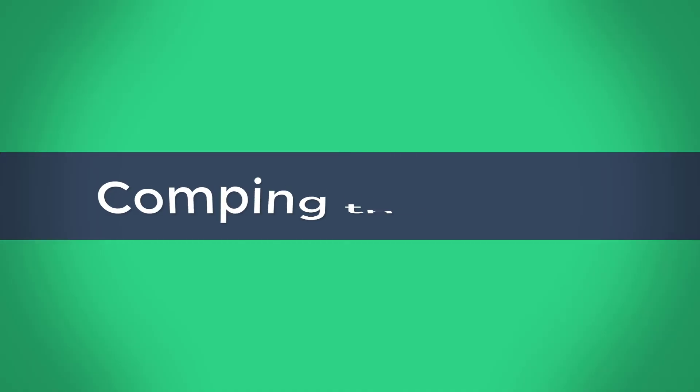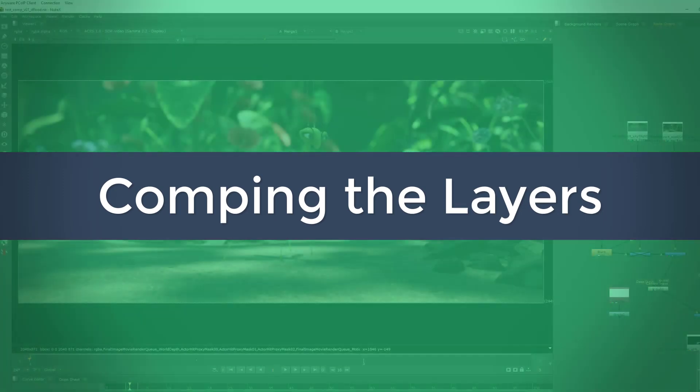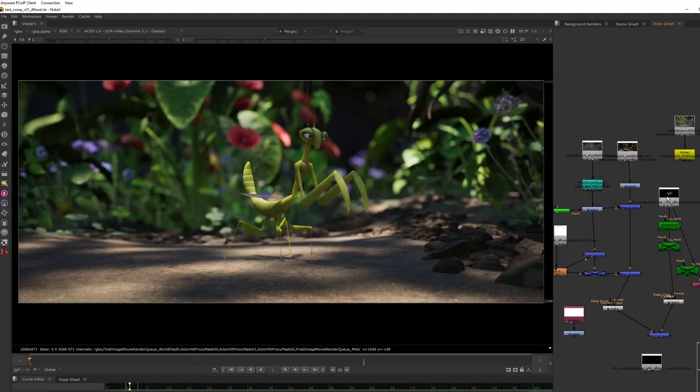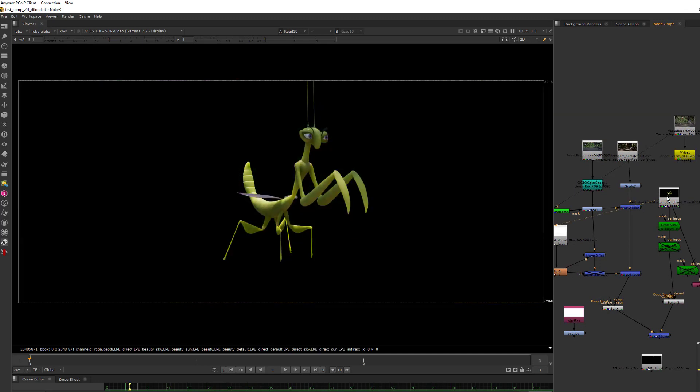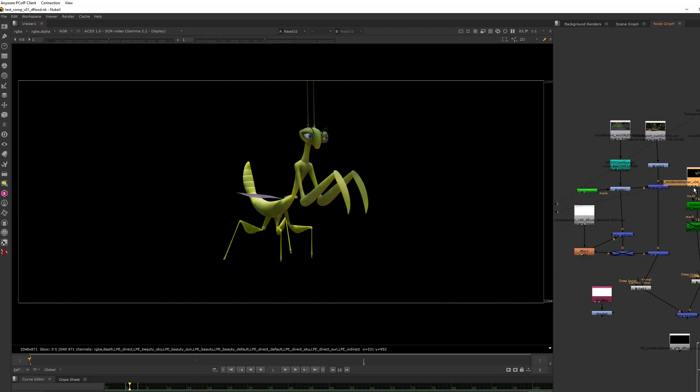Finally, let me show you how all of these layers are put together with the background render in the comp. Here I've got the beauty layer, and then of course I've got in here all the different AOVs on that particular layer. This is the main render layer.